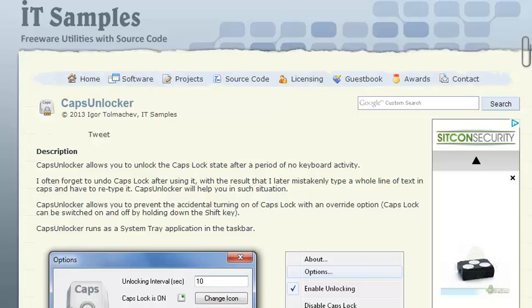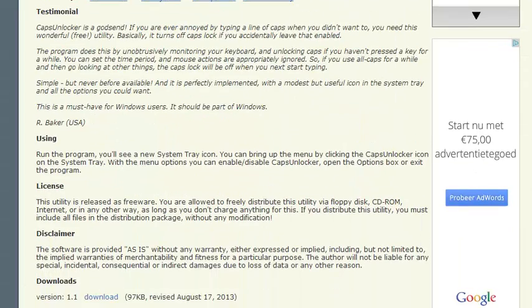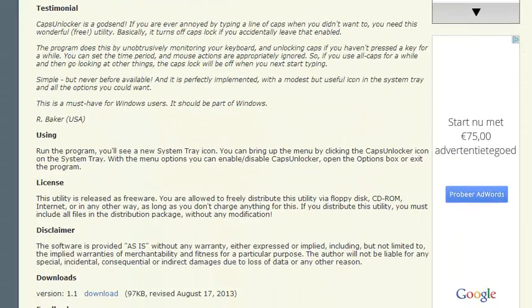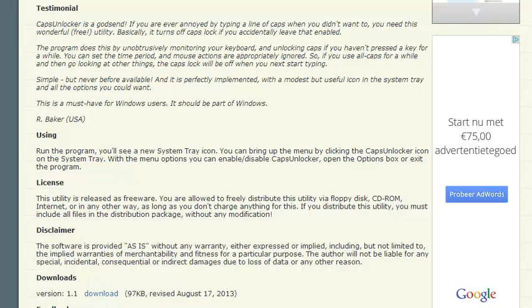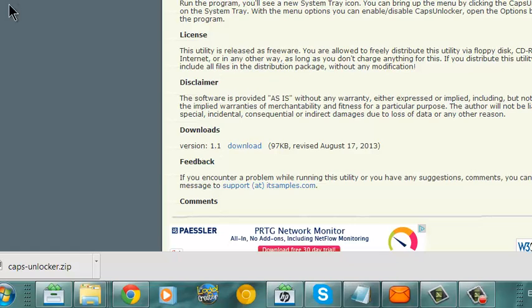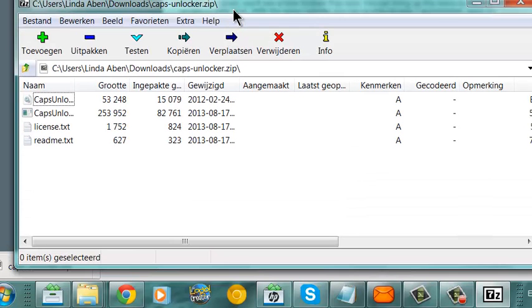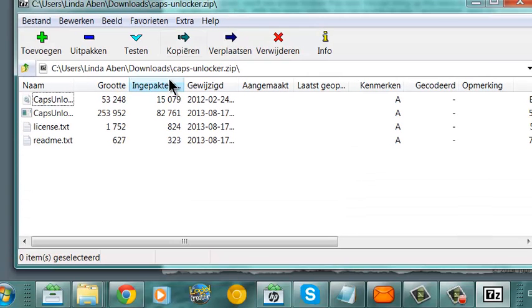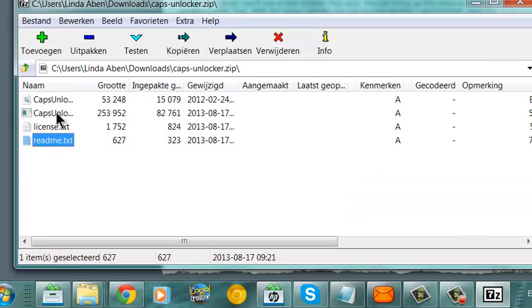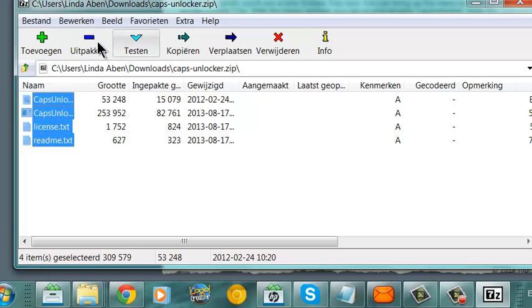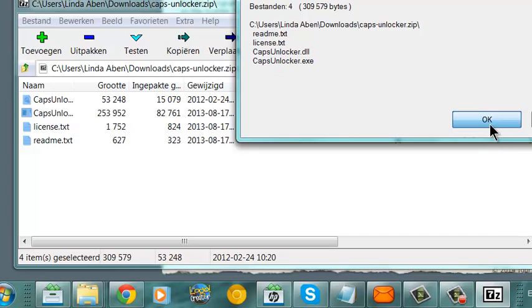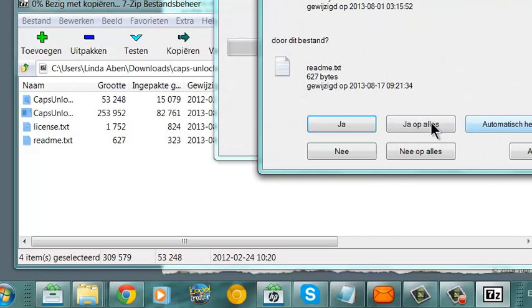I'm now going to show you CapsUnlocker. I'm going to download it. This is CapsUnlocker, I'm going to open it. Here it is. I'm going to unzip it, click OK.